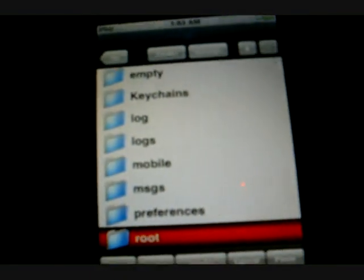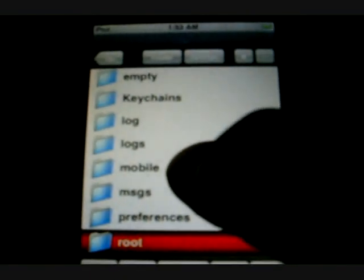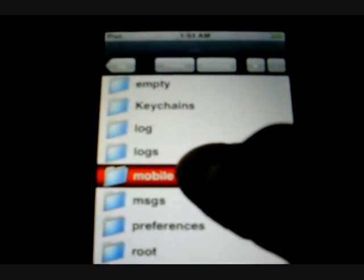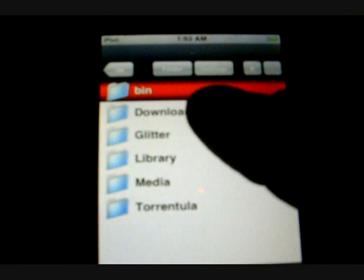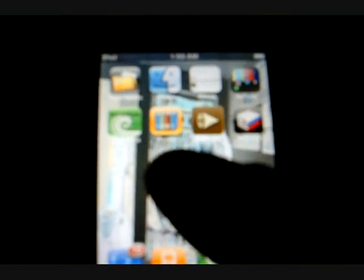Now once you do that you want to go back and take it to this page. Now you want to go to mobile, download, and paste that in there. Now once you've done that hit the home button again and go to Torrentula.